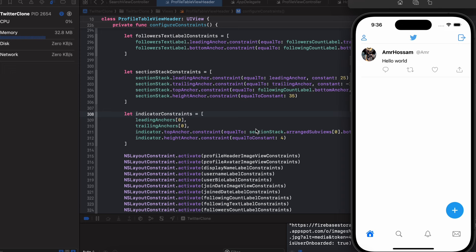Welcome back to part 17. We're going to pick up from where we left off in the last episode and continue working on the user profile. Without further ado, let's just get started.